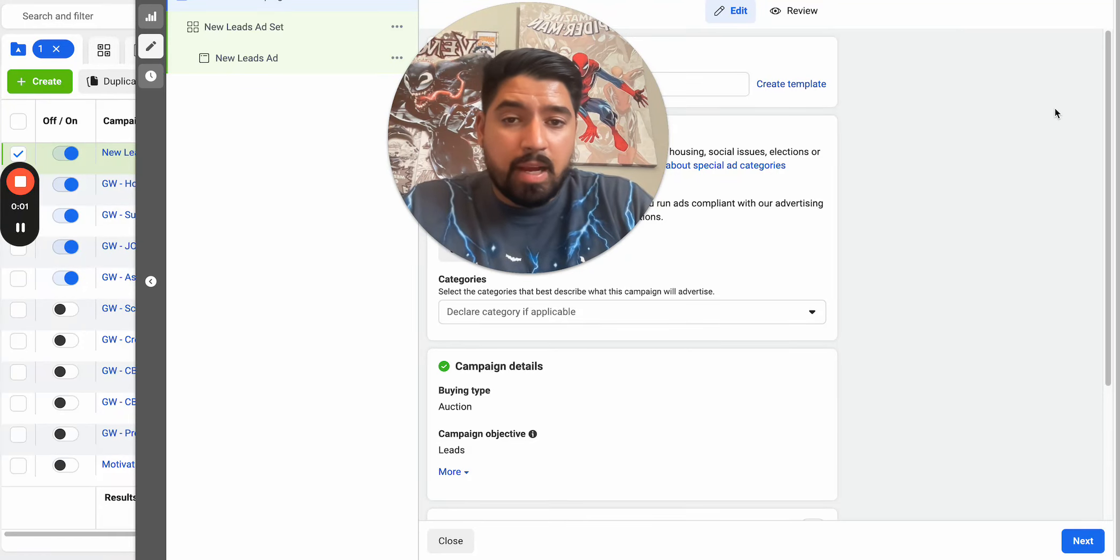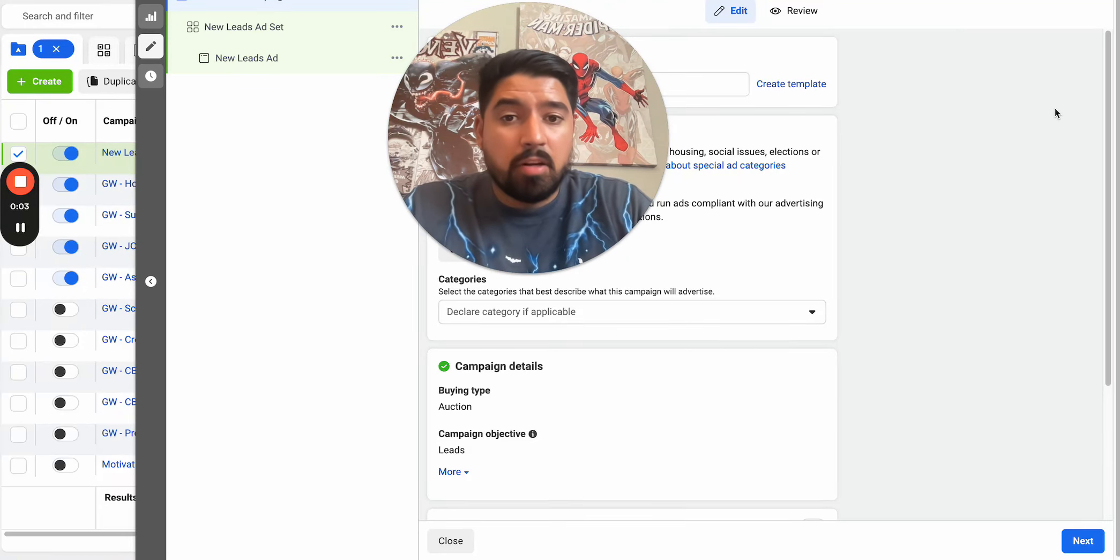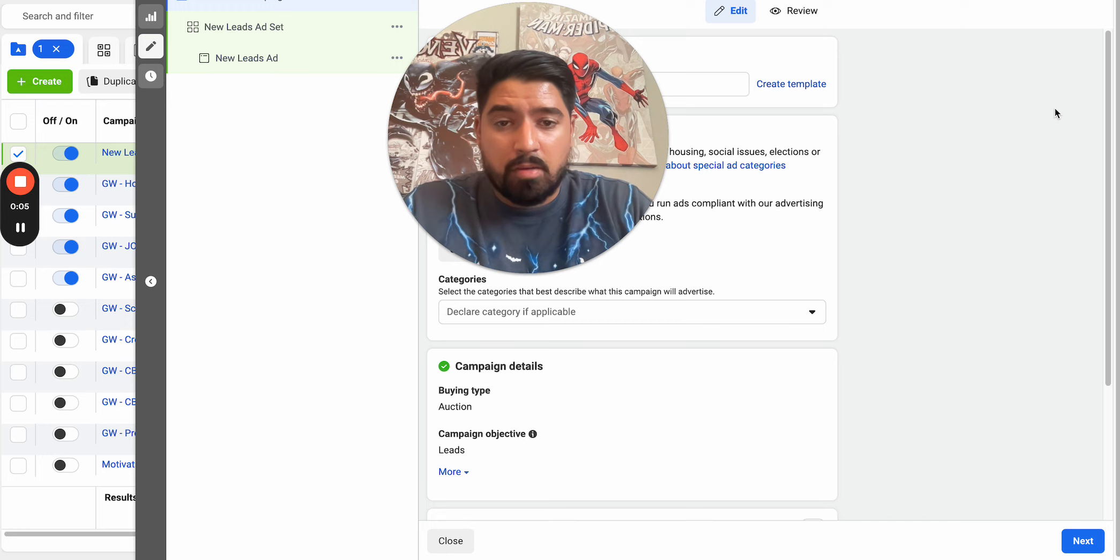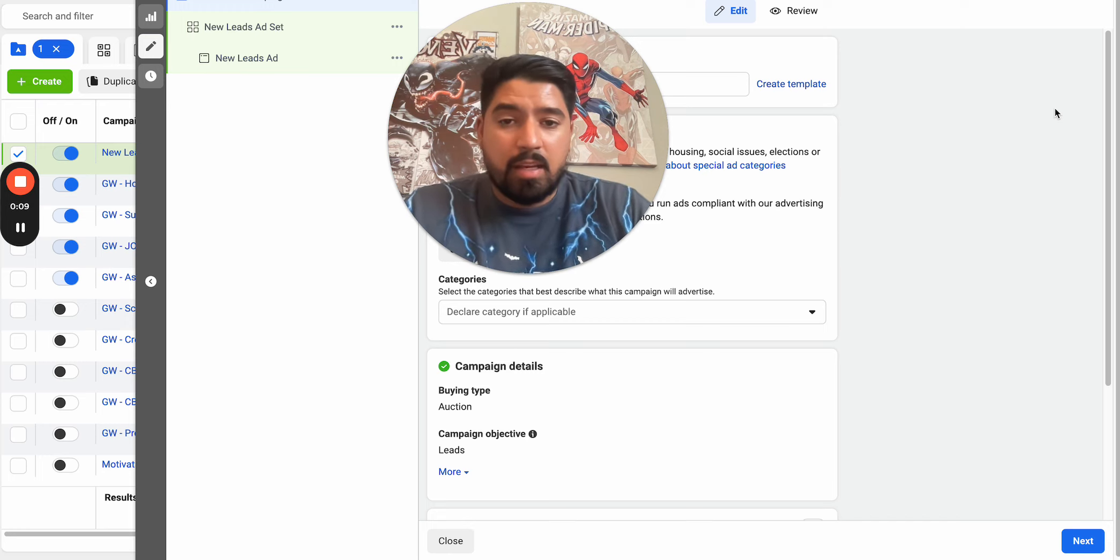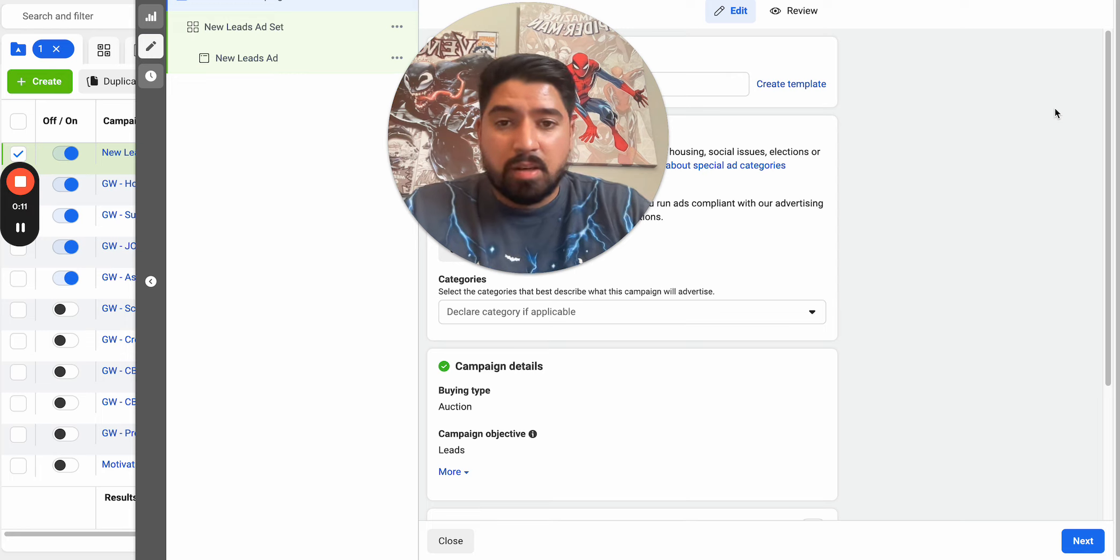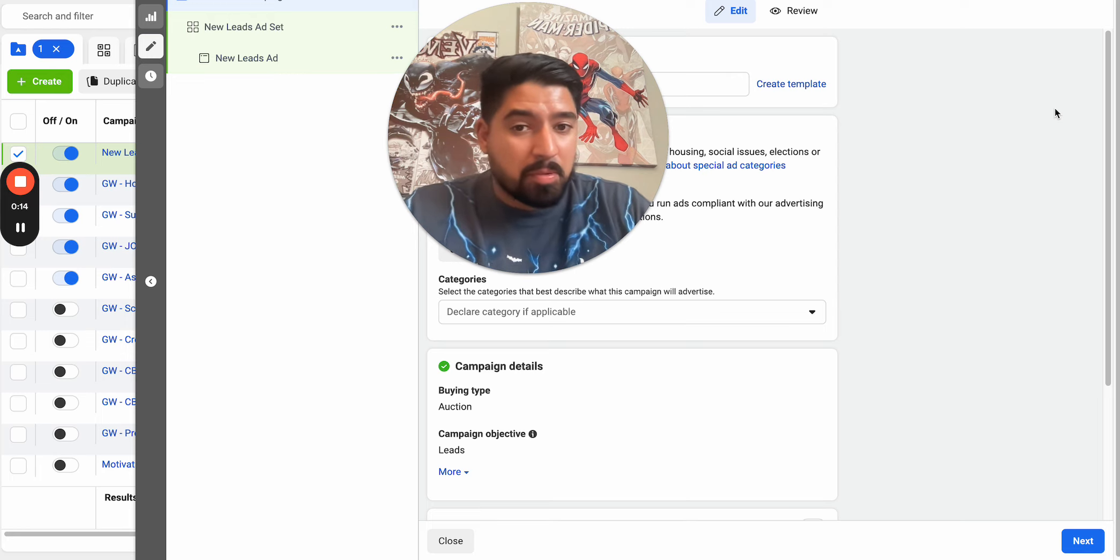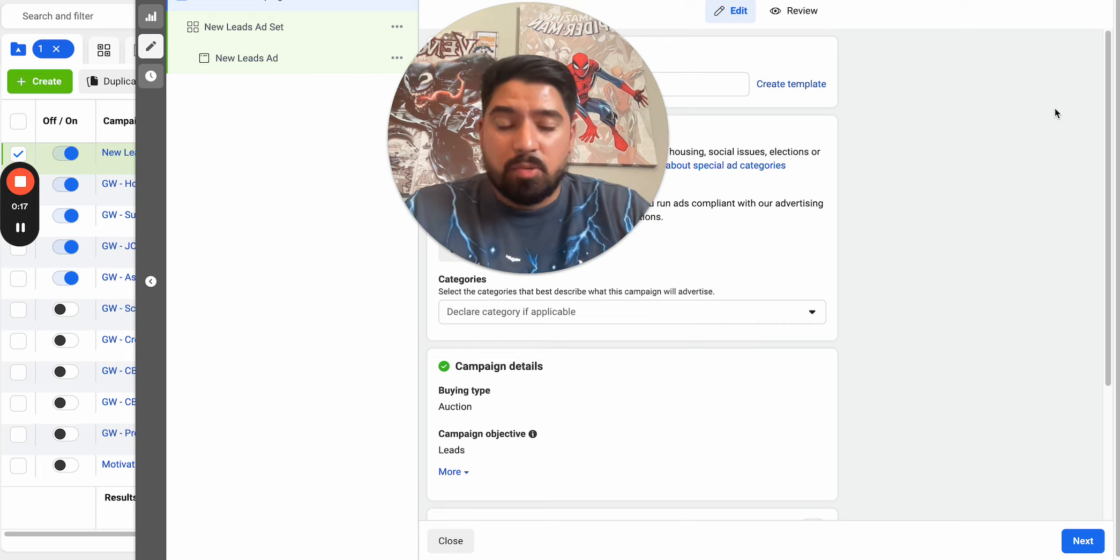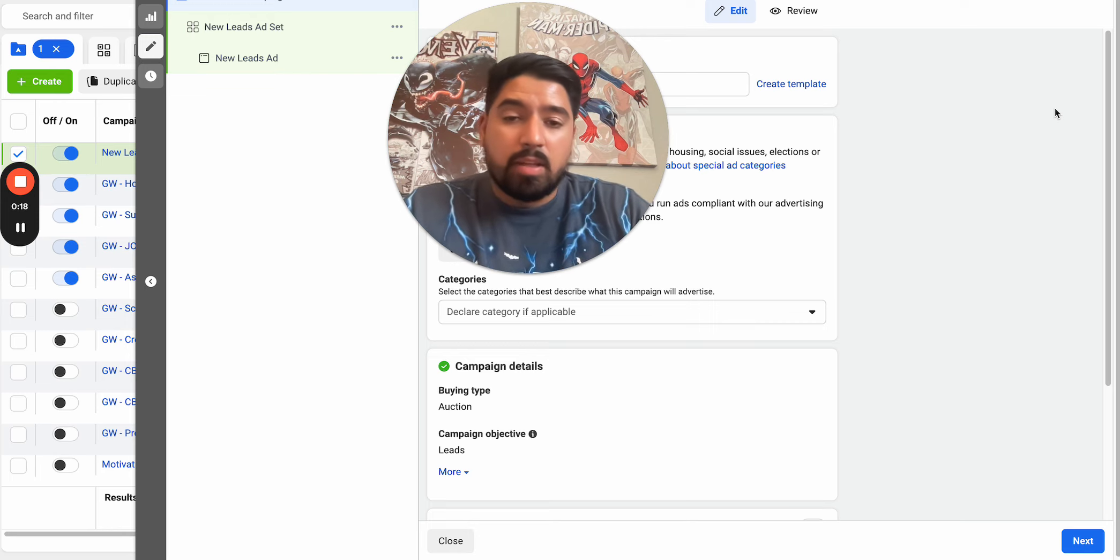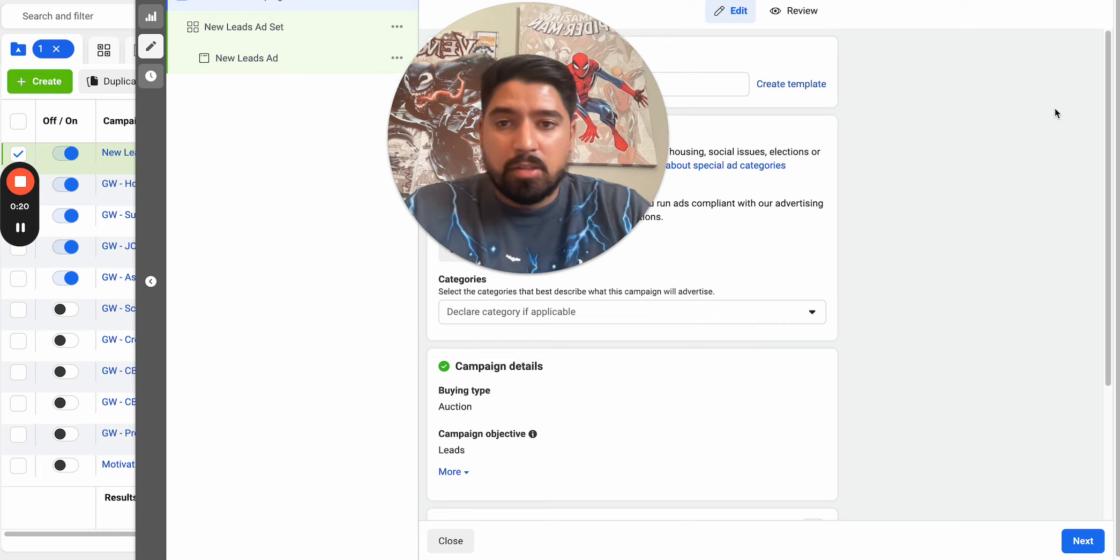If you're running Facebook ads or any kind of paid advertising, targeting your ideal customer is one of the most important things when it comes to running your paid ads. If you're not getting in front of the right person that's potentially going to buy your product or become a lead, then there's no point to doing it. So in this video, I want to show you some of the best ways that you can actually target your ideal customers inside of Facebook ads.